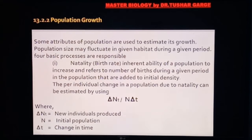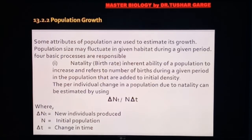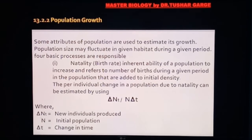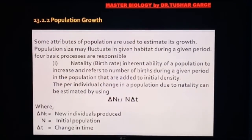The first feature is natality or birth rate. It is the inherent ability of a population to increase and refers to the number of births during a given period. Per individual change in a population due to natality can be estimated if the initial population is N, and the increment of young individuals produced is ΔN over time Δt. So we can calculate population growth by natality through the formula: ΔN/Δt ÷ N.